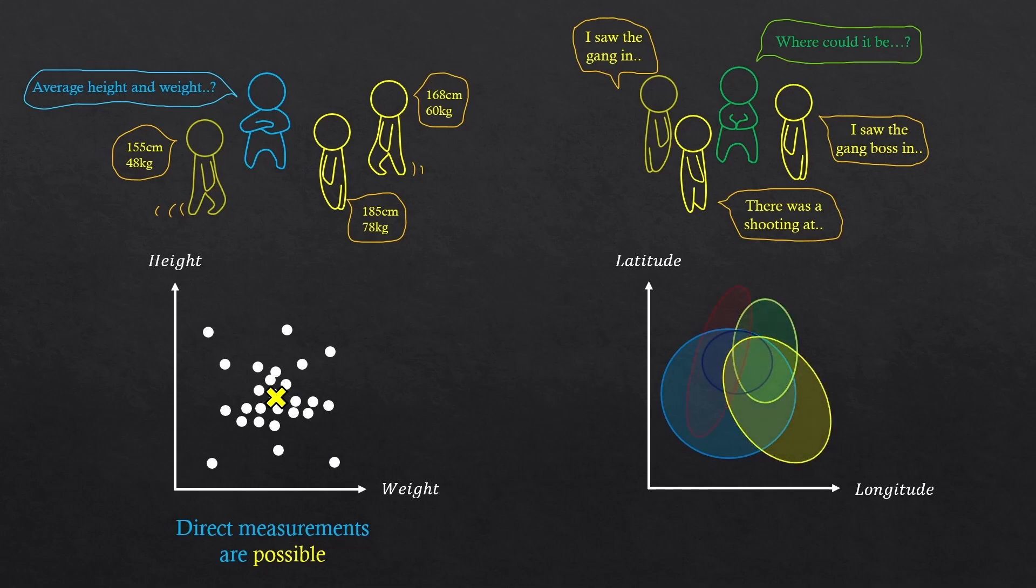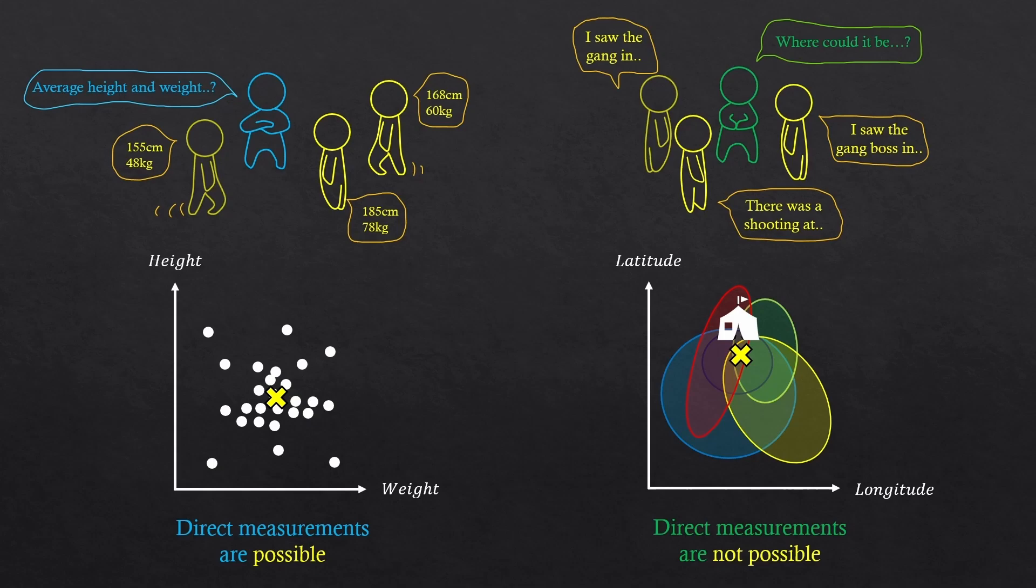But the more we stack, the more accurate guess we'll make. This is the Bayesian method, when direct measurements are not possible.